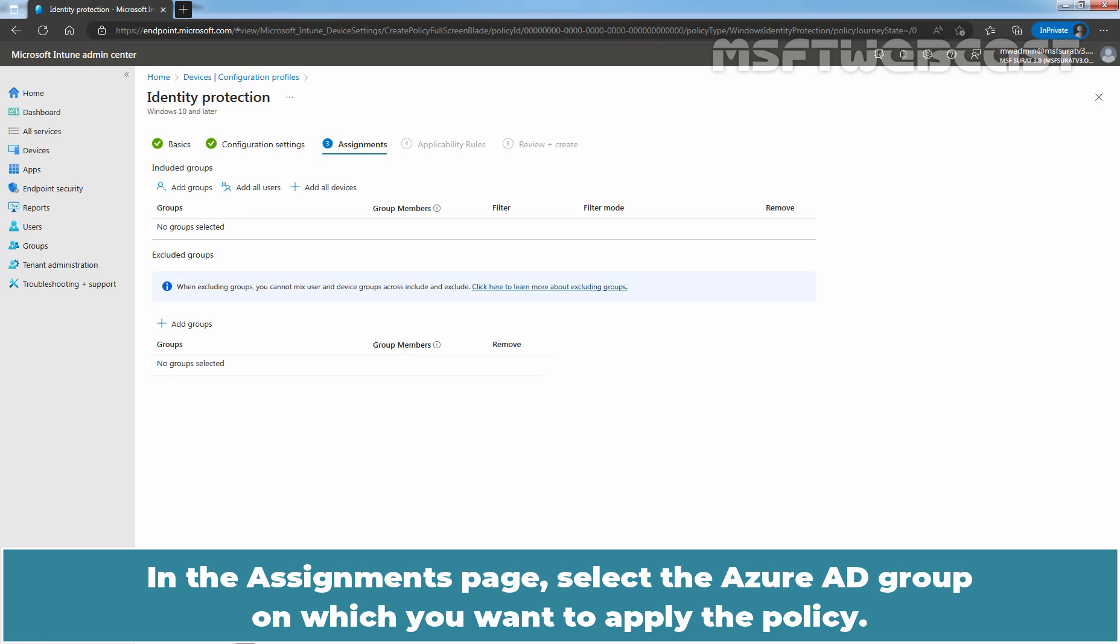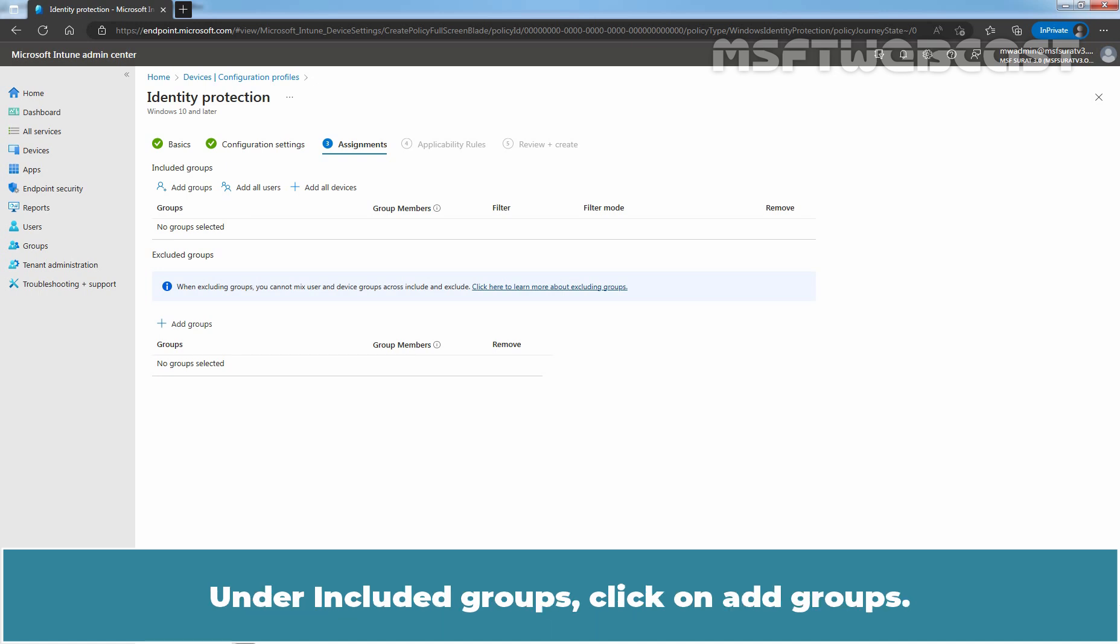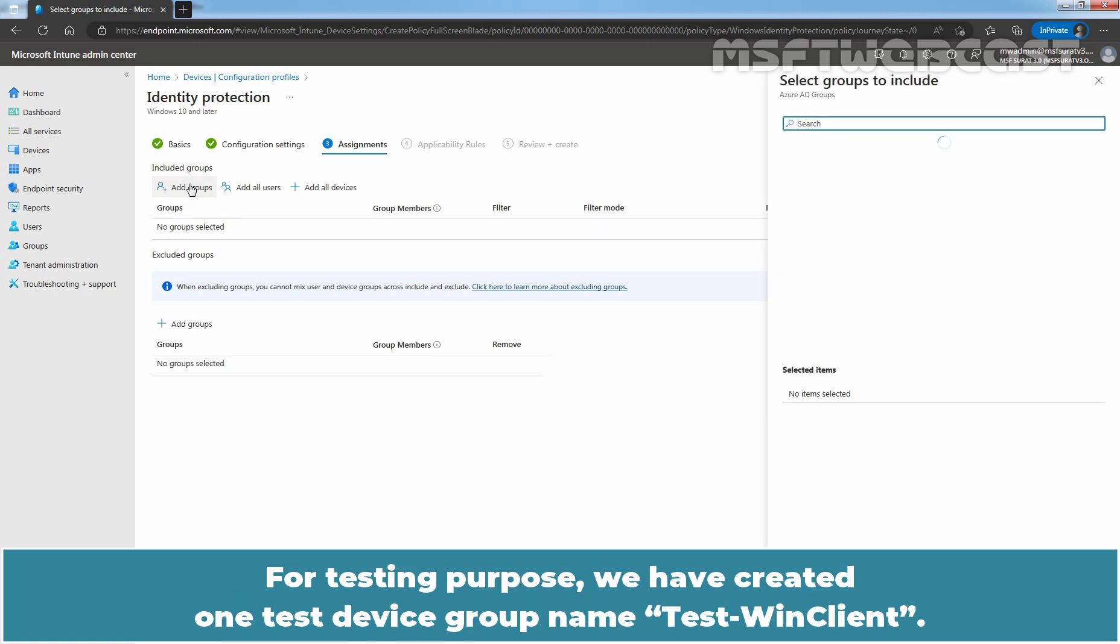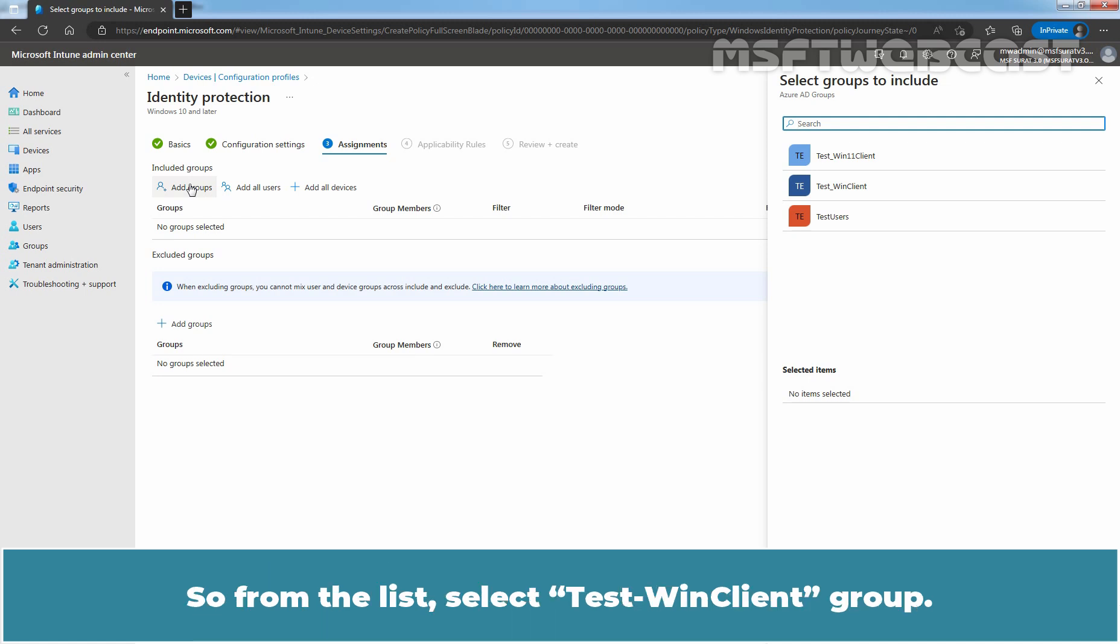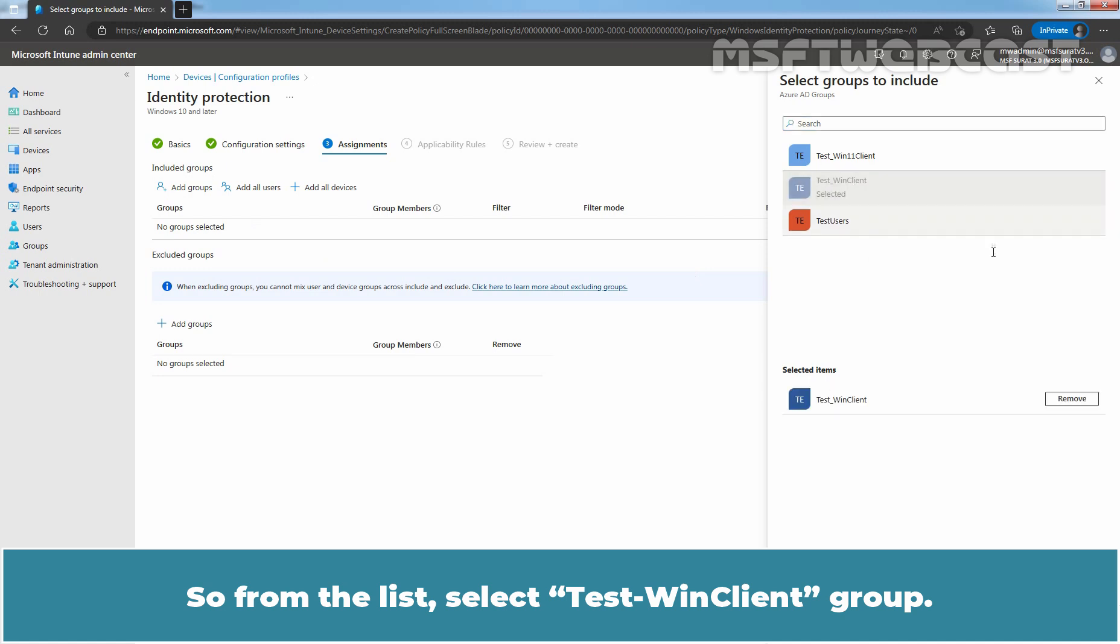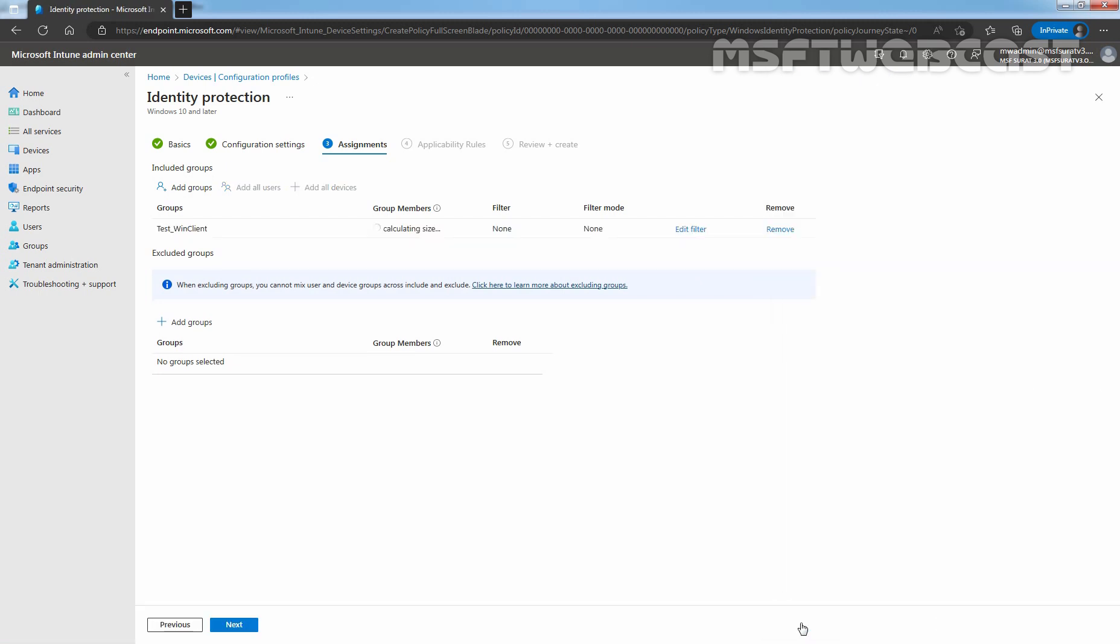In the Assignments page, select the Azure AD group on which you want to apply the policy. Under Included Groups, click on Add Groups. For testing purposes, we have created one test device group named Test Win Client. So from the list, select Test Win Client group. Click on Select.